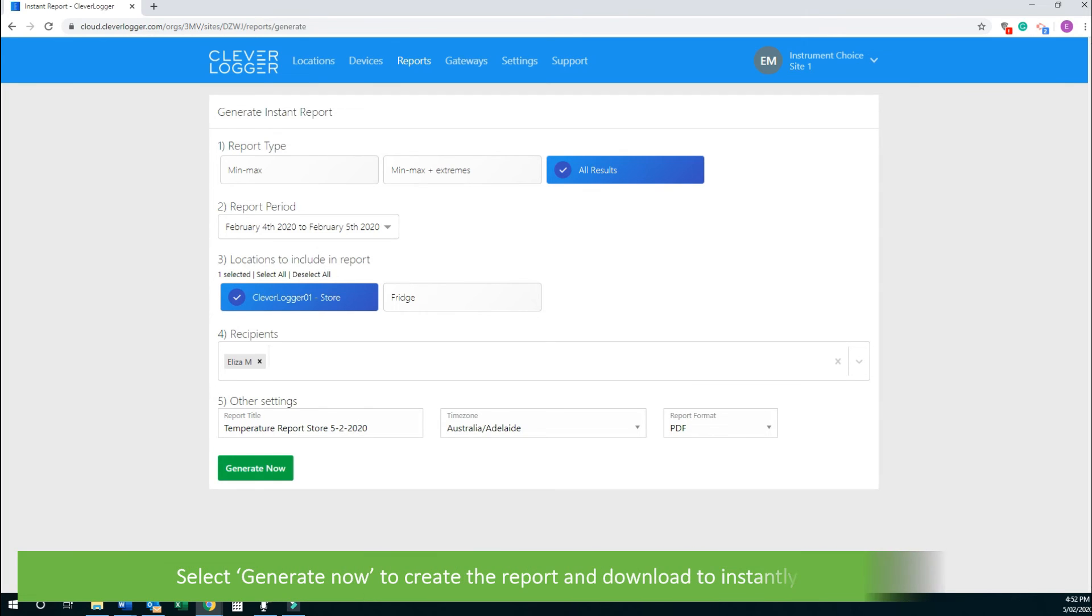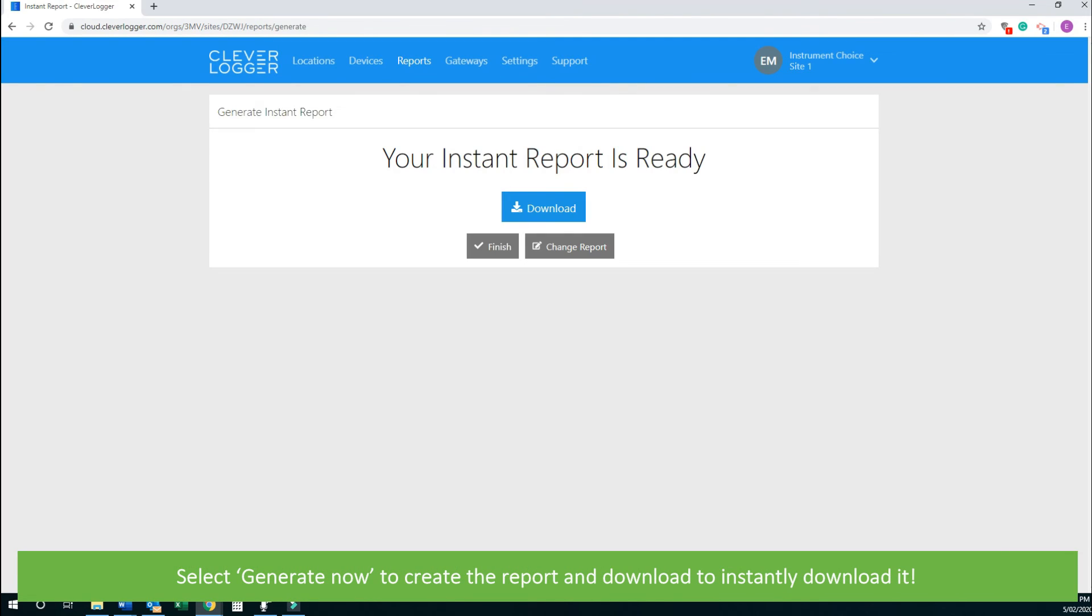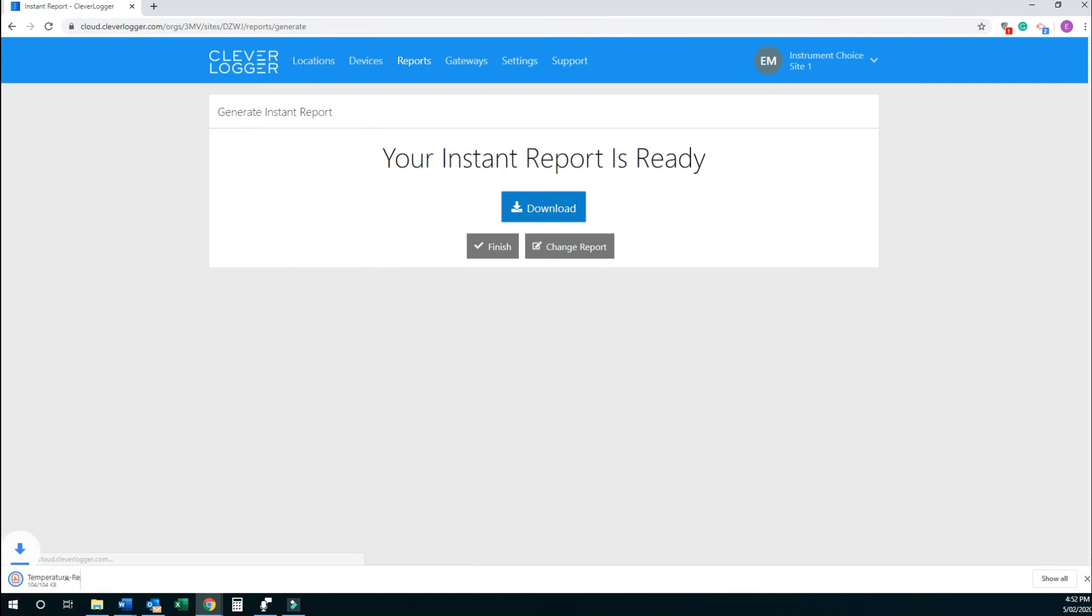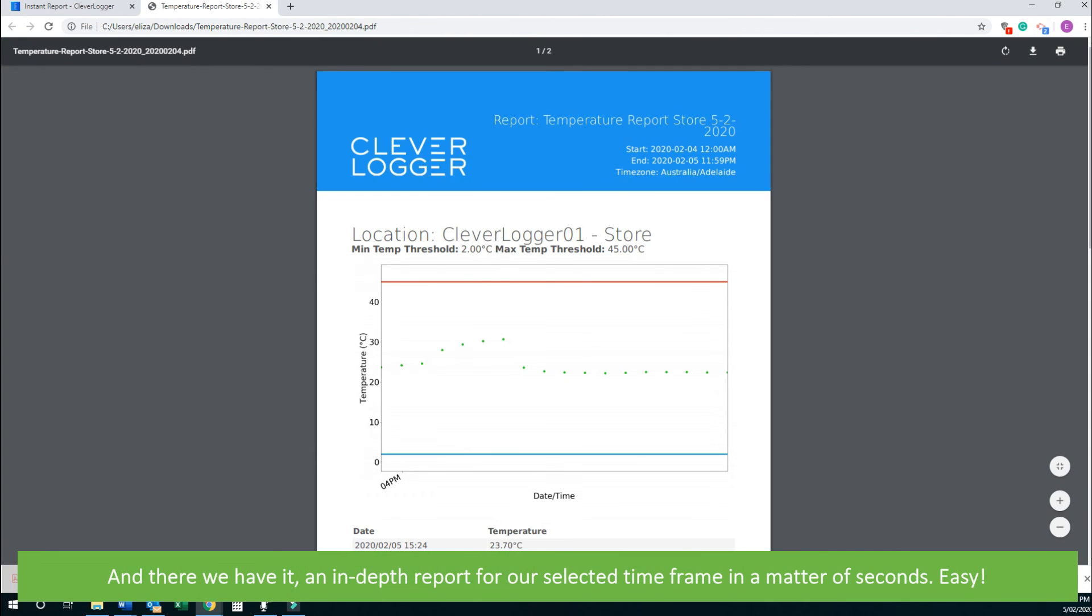Select Generate Now to create the report and Download to instantly download it. And there we have it. An in-depth report for our selected time frame in a matter of seconds. Easy.